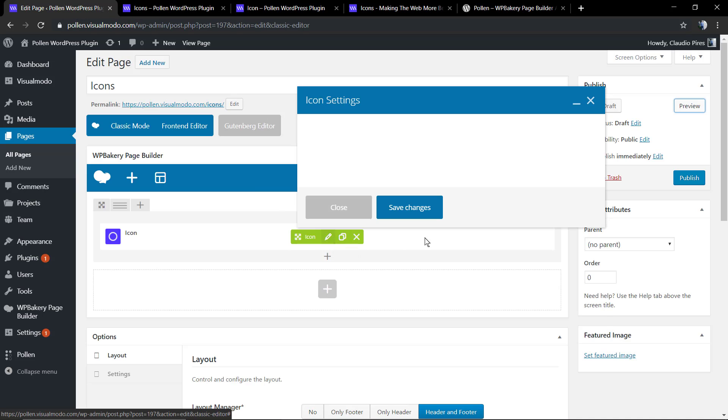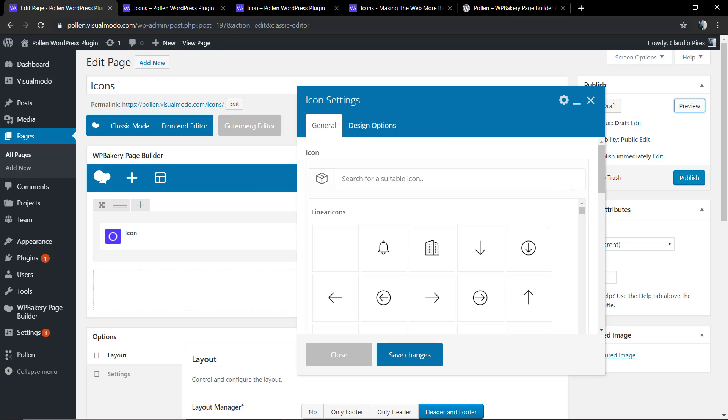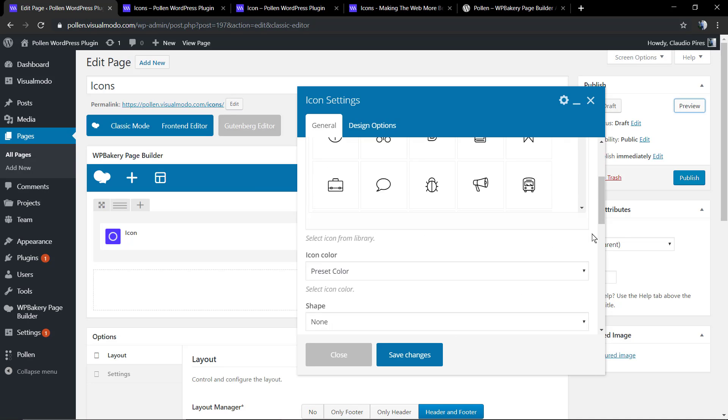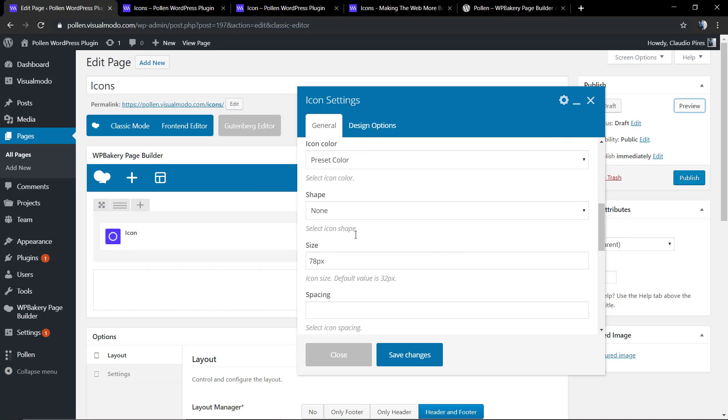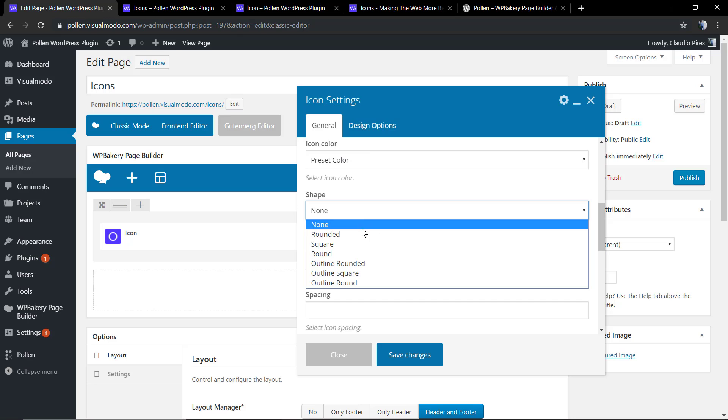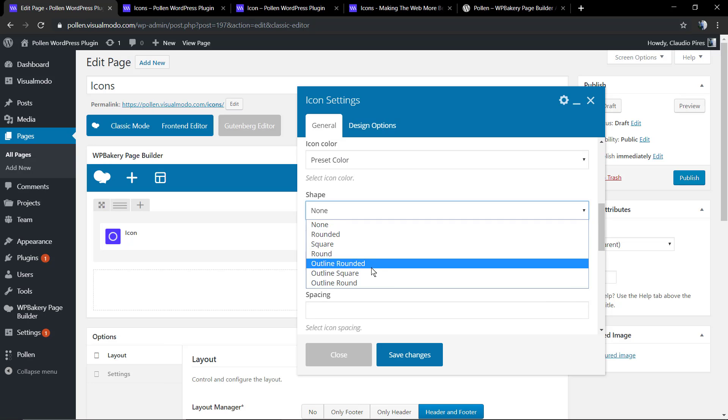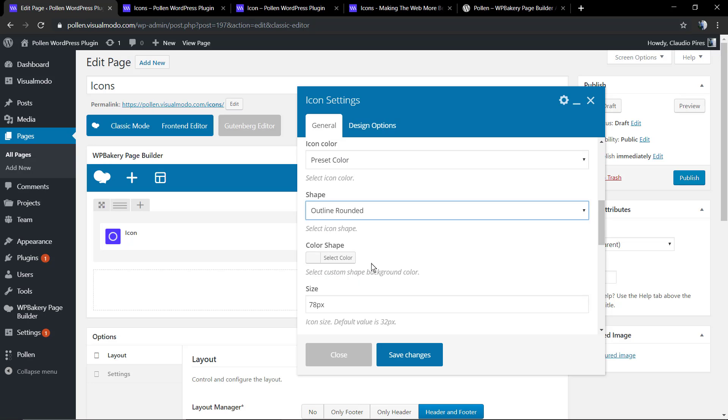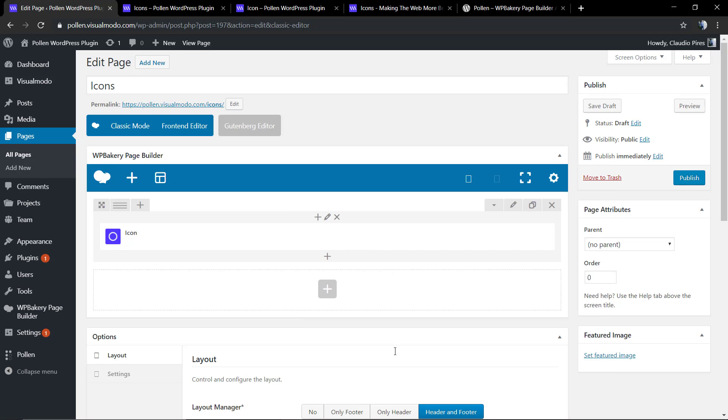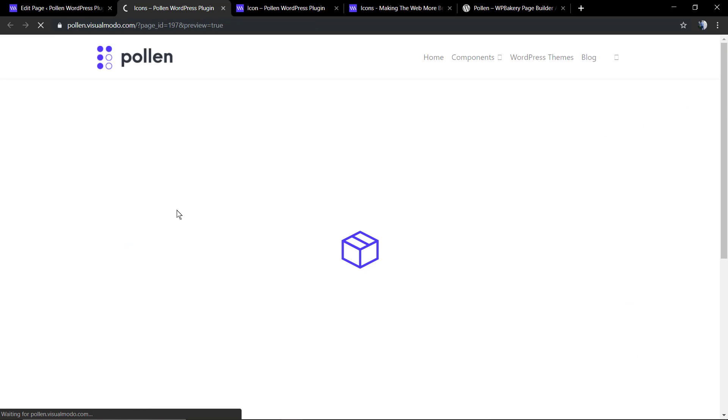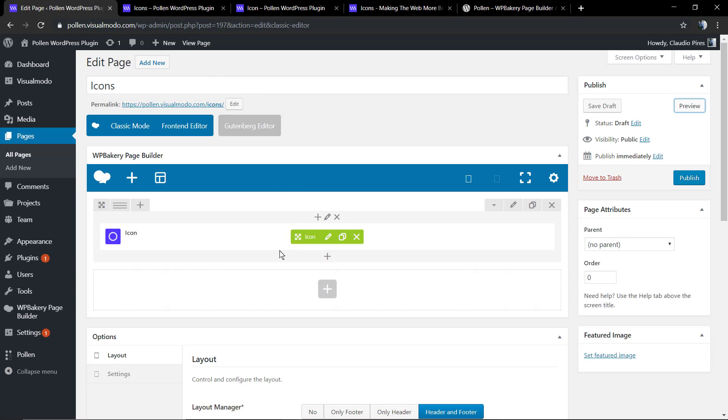Now let's check more options like the shape. As you can see, you can also change the gap and the spacing in the icon component. Now the icon has a border outline with this shape.